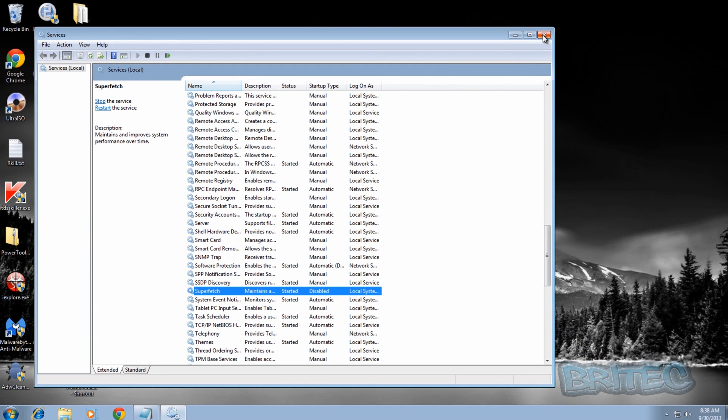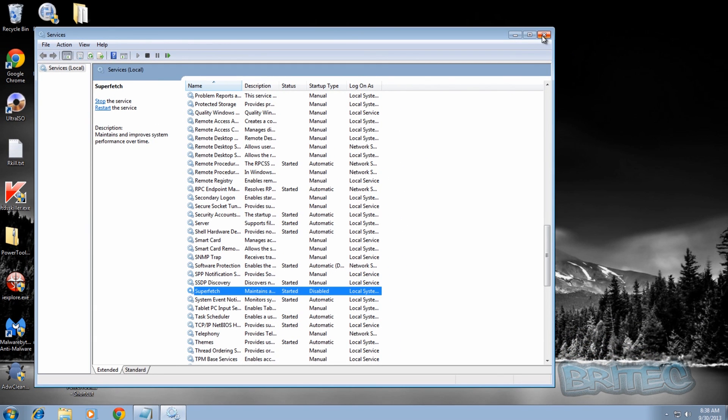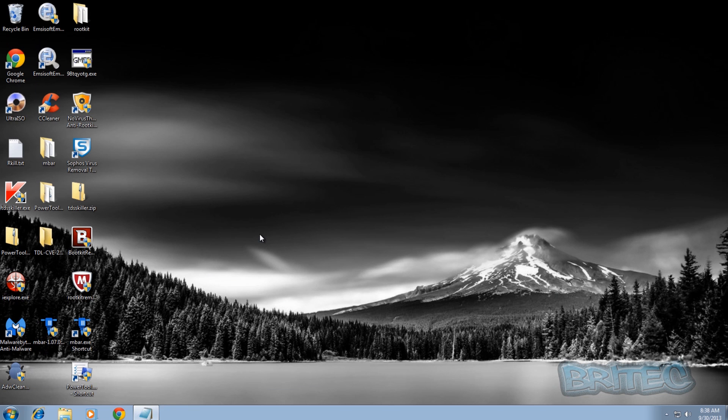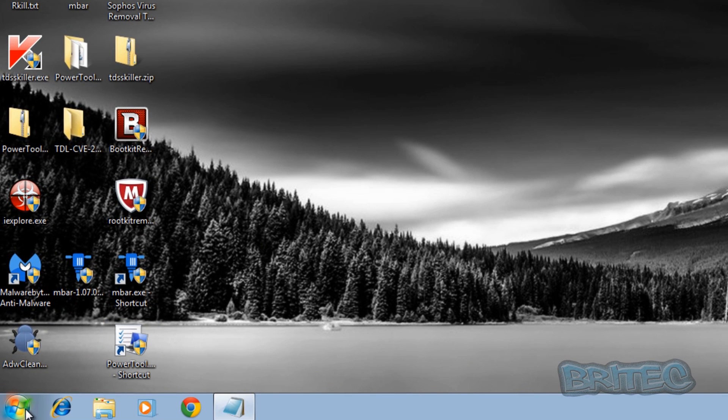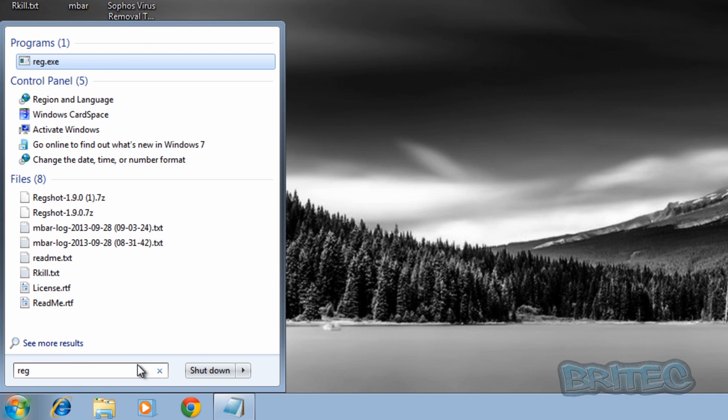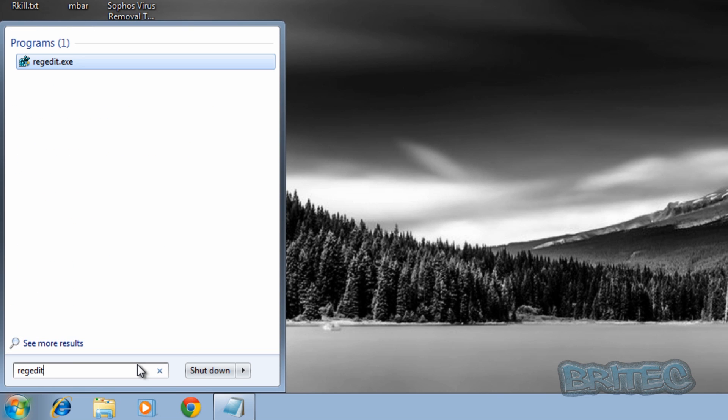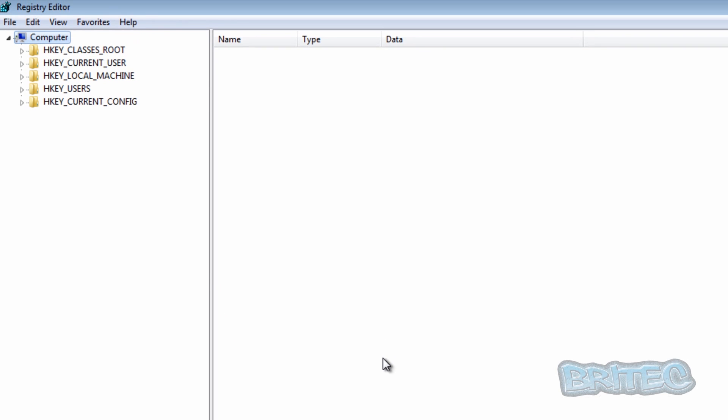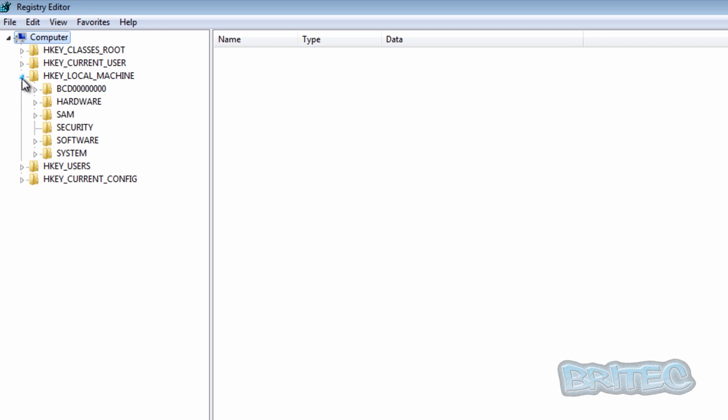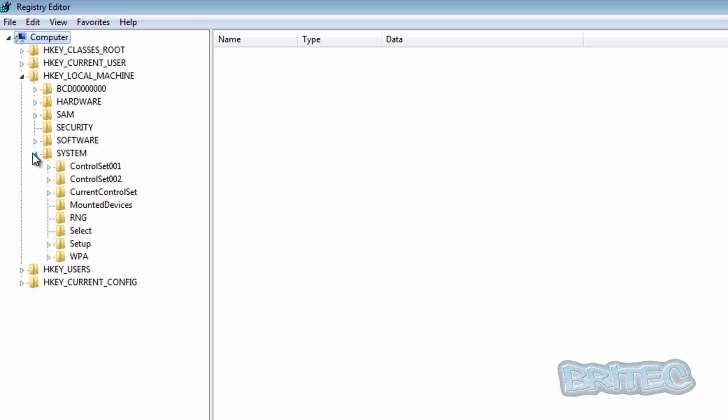The next one we want to disable is the prefetch. We're going to open up the registry editor. Once we've got the registry editor open, we want to go to HKEY_LOCAL_MACHINE, then system, then current control set.